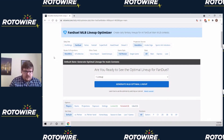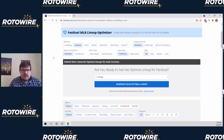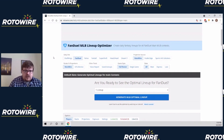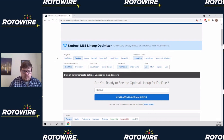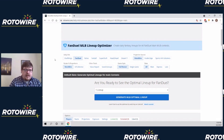Hey everybody, this is Eric Halteman here from Rotowire. I'm going to be going over how to use our MLB lineup optimizer — just the basics of how to use the tool as well as some more advanced tricks for people who have been using it for a while.